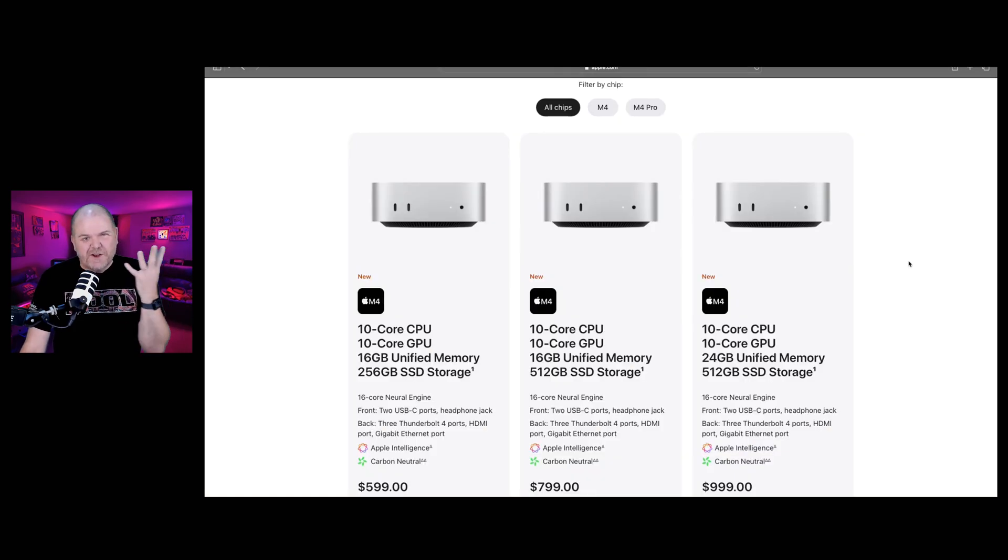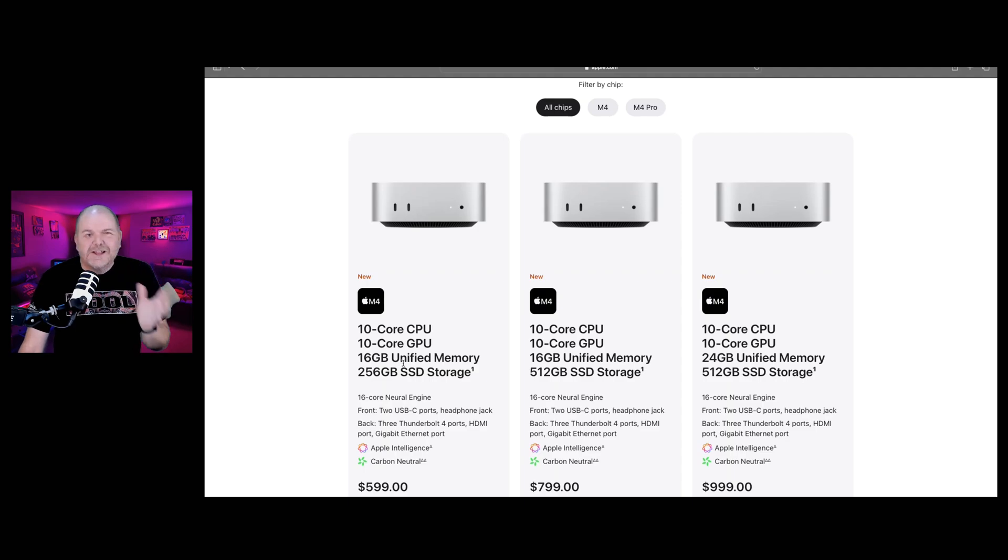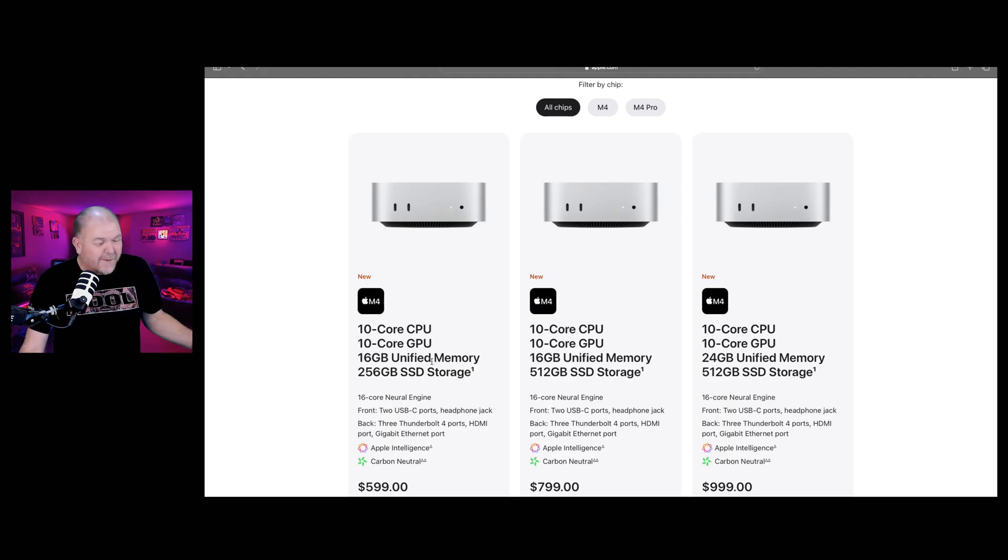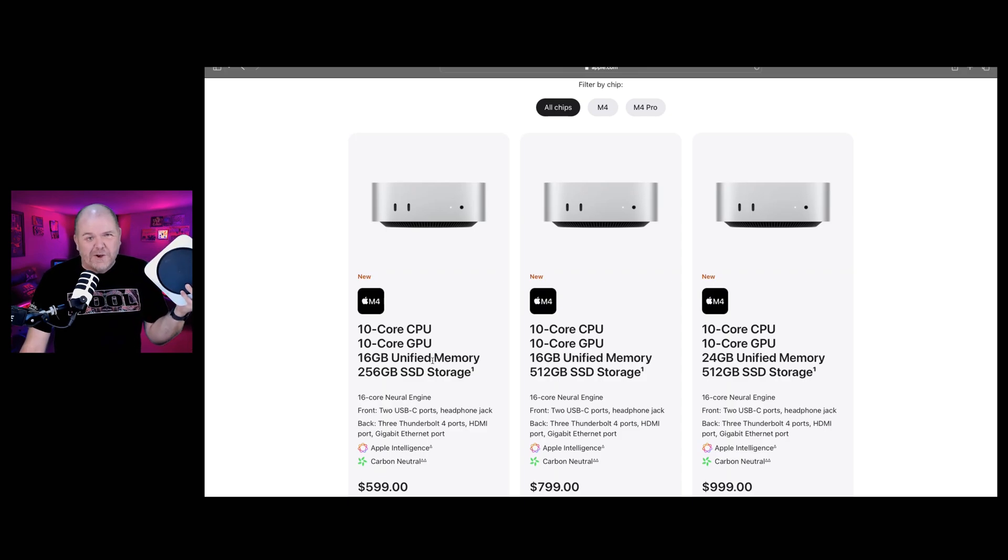Time to dive into the nerdy stuff, the performance. So the good news is you now get 16 gigabytes instead of the old 8 gigabytes as your base memory. And as someone who has a Mac Mini with 8 gigabytes of RAM, this is very good news.